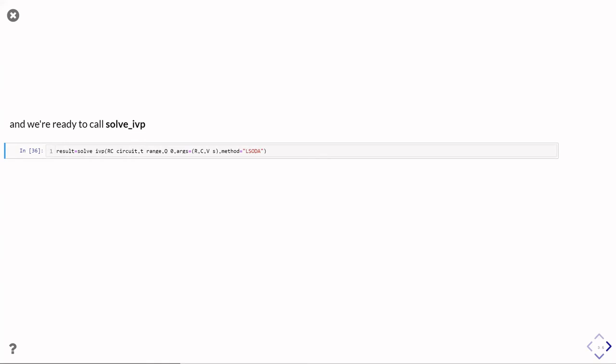And then the final parameter is an optional parameter that tells it how to actually go about doing the calculation. The one I've shown here is a reasonable one to use if the default doesn't work.